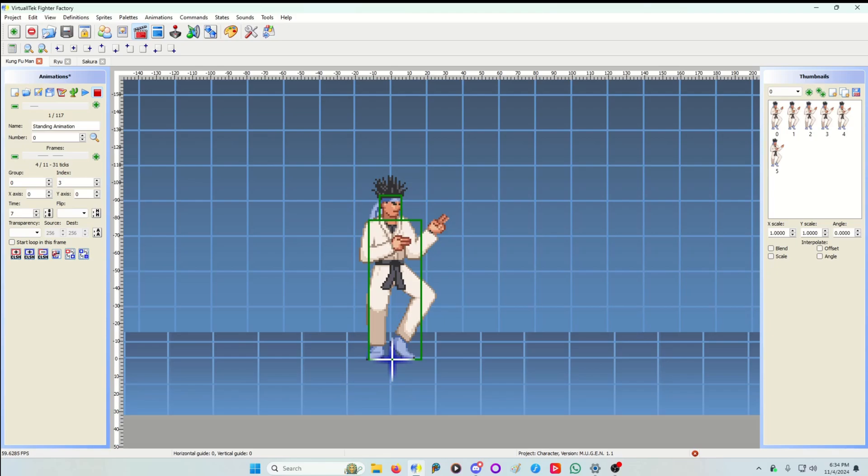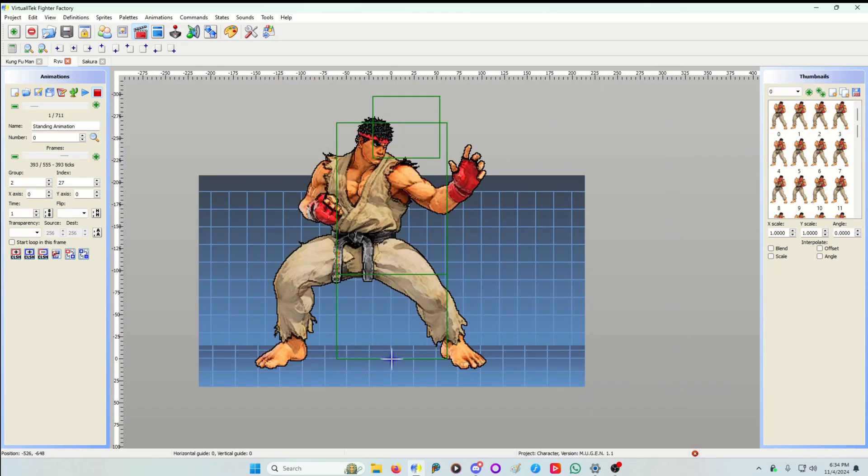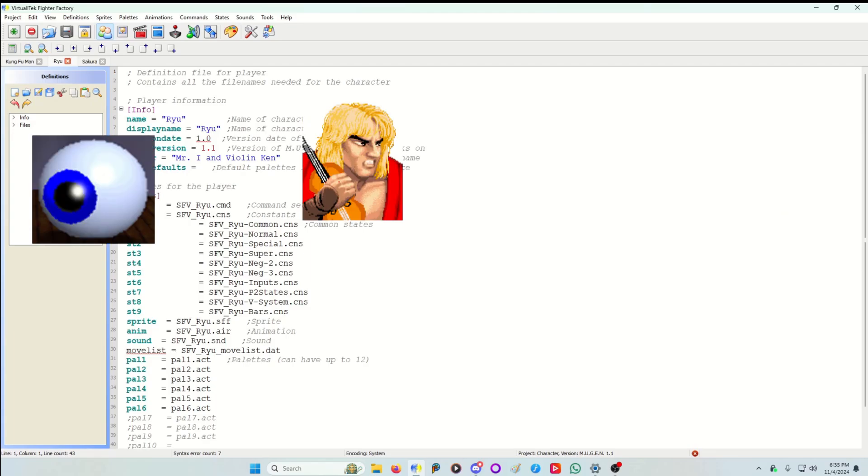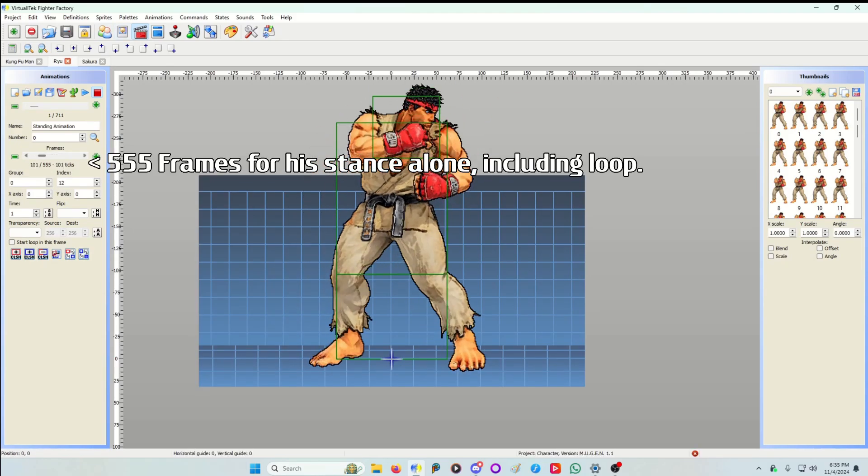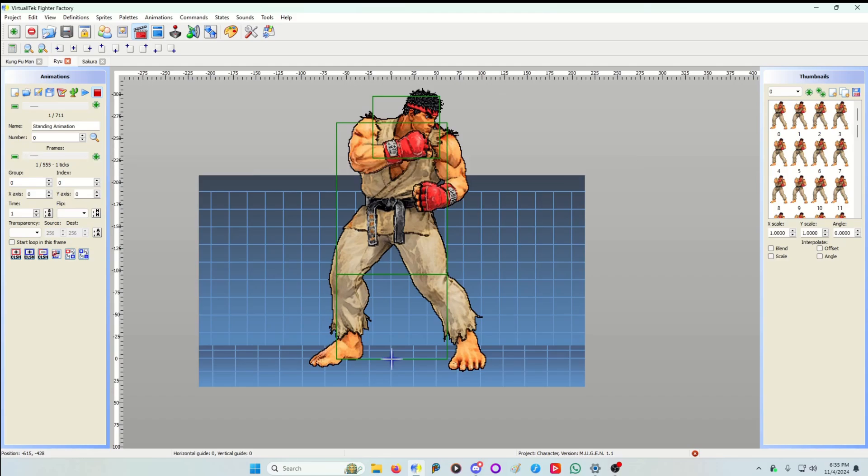This is a Street Fighter 5 Ryu by the author Mr. Ion Violinkan. Love that name by the way. And he has an unknown amount of work put into him. He has 555 sprites for his stance alone.